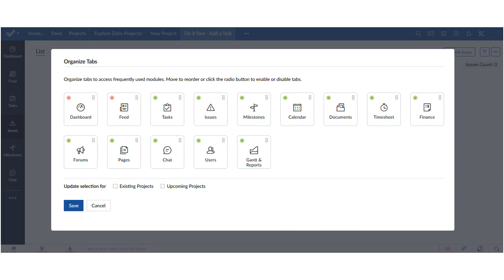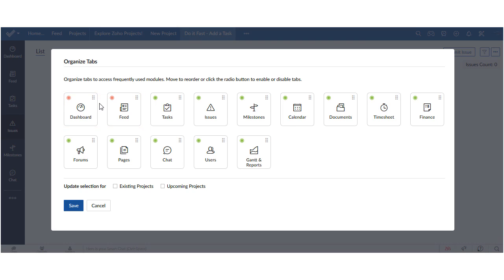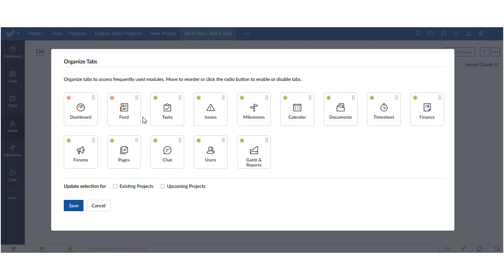Now you may have fewer tabs on the screen or more depending on which version of projects you're using and how you set it up. Now those two tabs at the upper right, dashboard and feed, they can't be disabled. You can see that they have a red button in the upper right corner and if I hover over it Zoho tells me that default tabs can't be disabled.